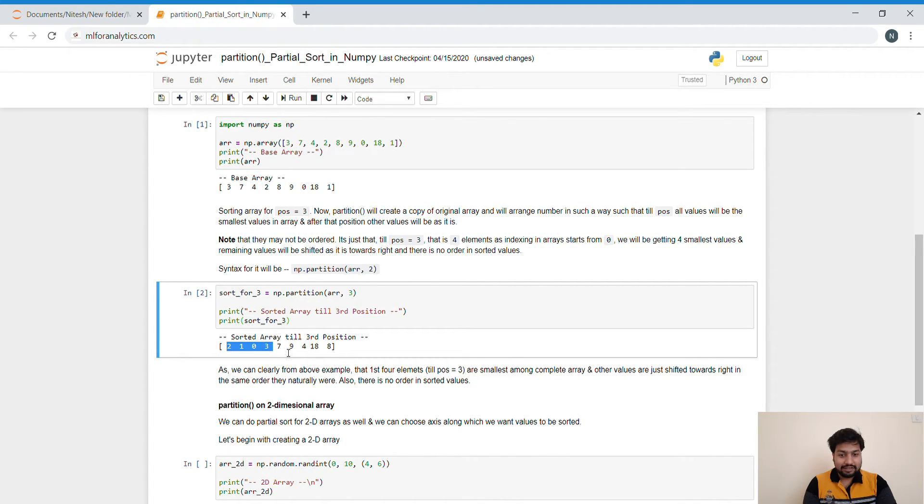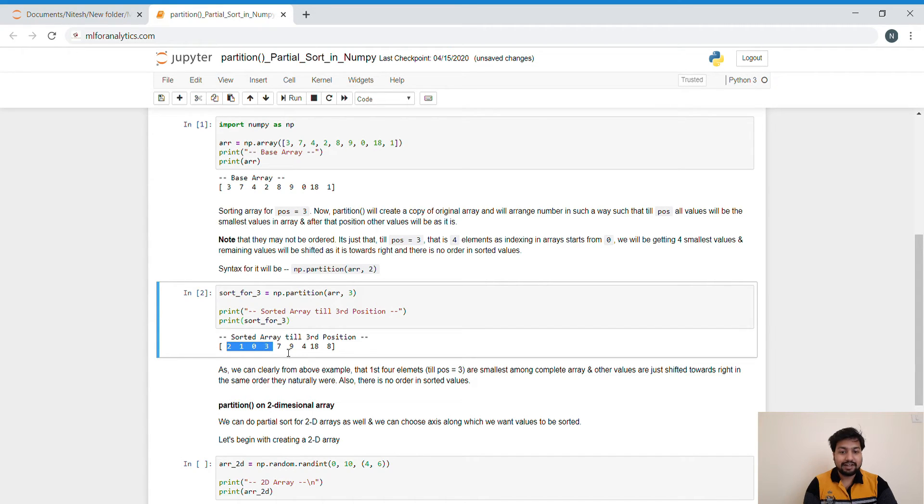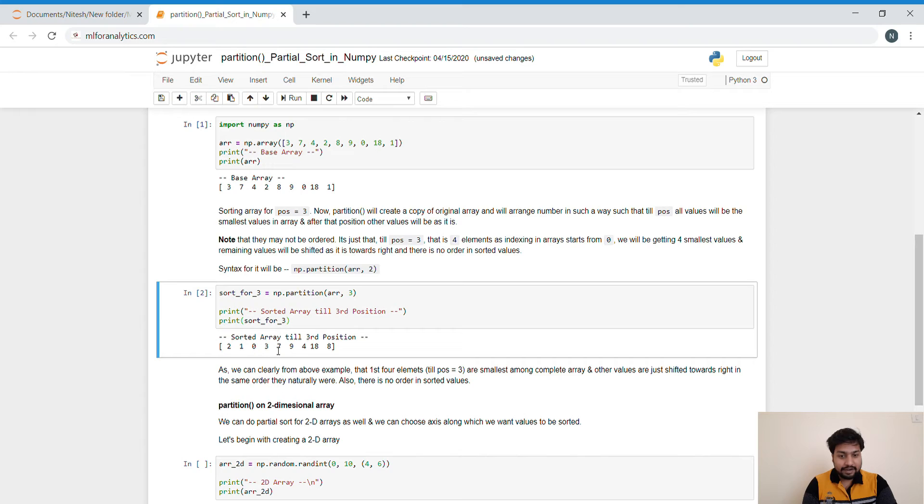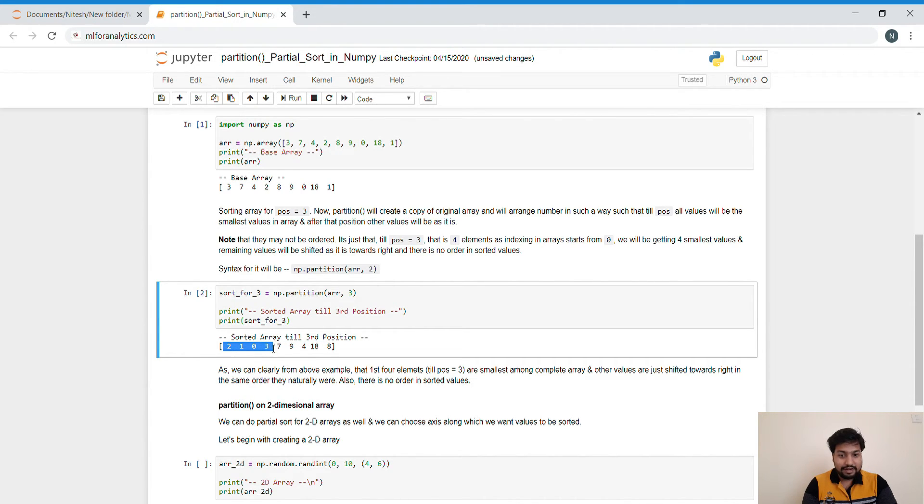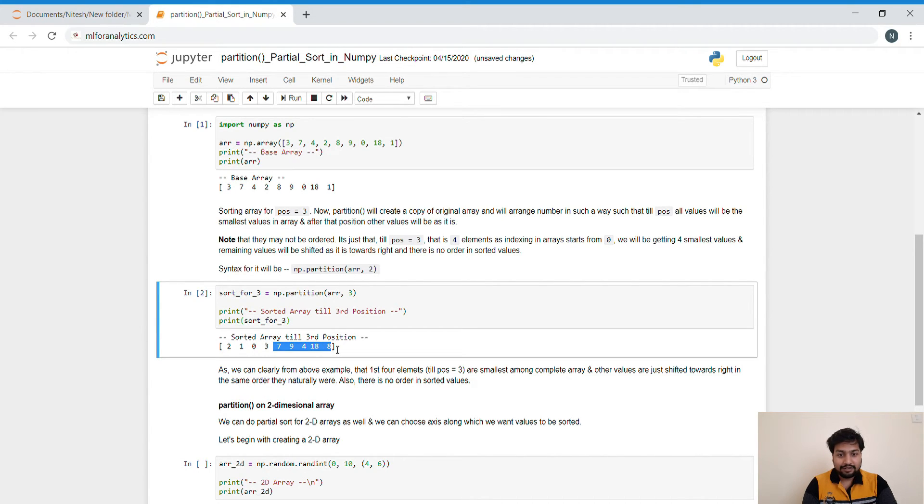Actually, that is not the case. As I said in the very start of this article, we will be doing a partial sort. We want to get only the four smallest values. So we got those values. And other values are not sorted. So that's what the beauty of partial sort is.